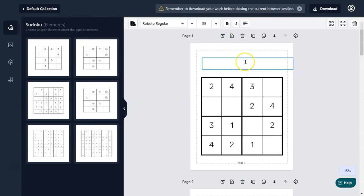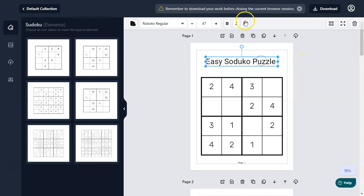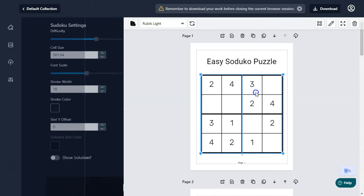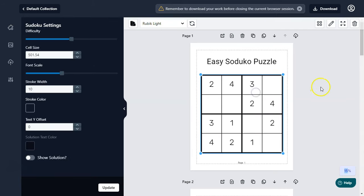Now go to the text tool — add a very simple title like 'Easy Sudoku Puzzle.' You can resize this and also go to the alignment and center it. Now we have created a very simple page. There are really useful options — if you click on the puzzle element you can change the difficulty level.